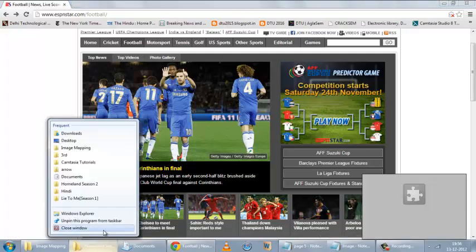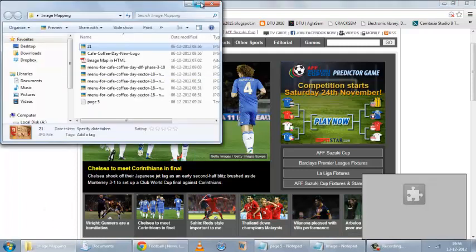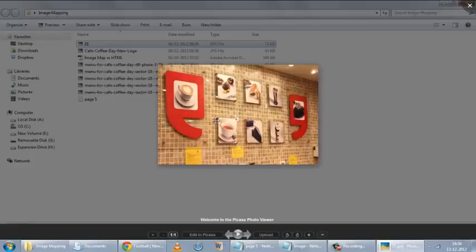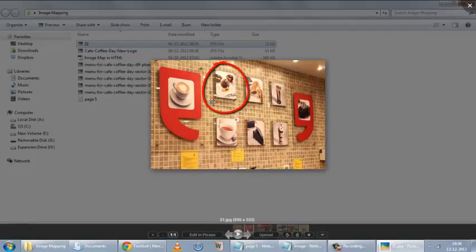Now first of all we need a suitable image. What do I mean by suitable image? Consider this example — this image has got clear cut lines, so this image is good for image mapping. For example, if I want to tag this part of the image to a section which contains a menu about cupcakes, I can define a hotspot in this area. It has got clear cut lines, so it will make it easy to define a hotspot.